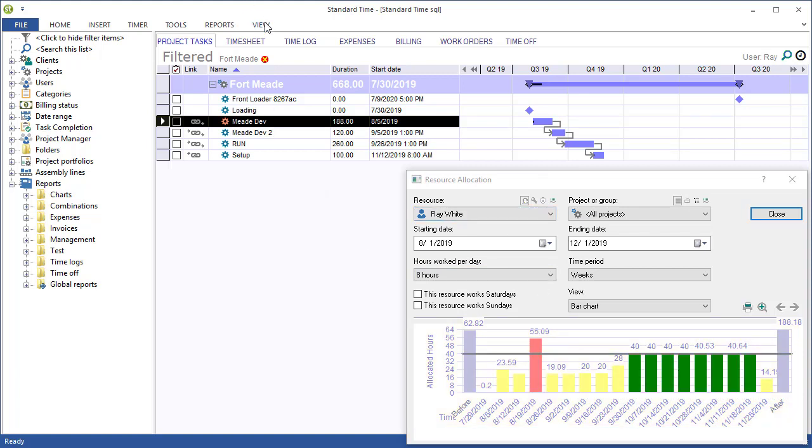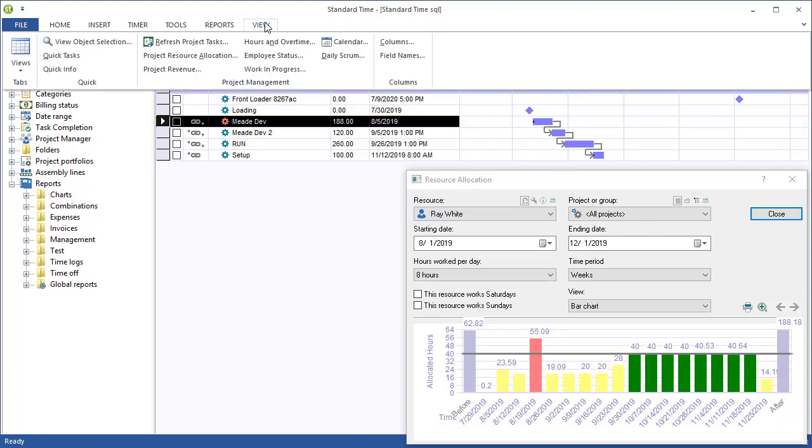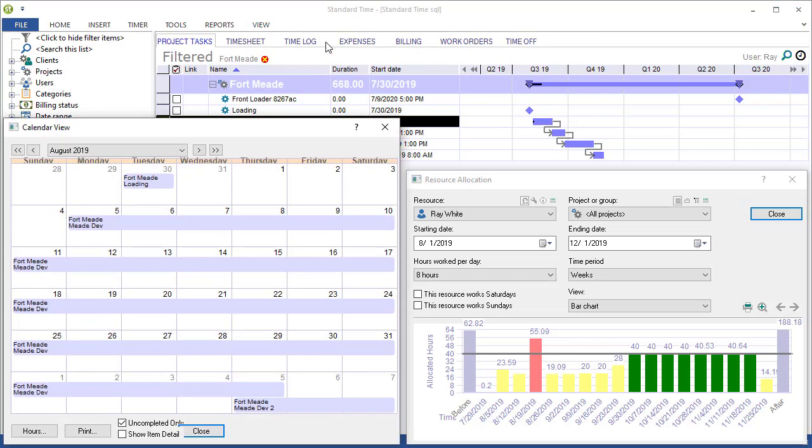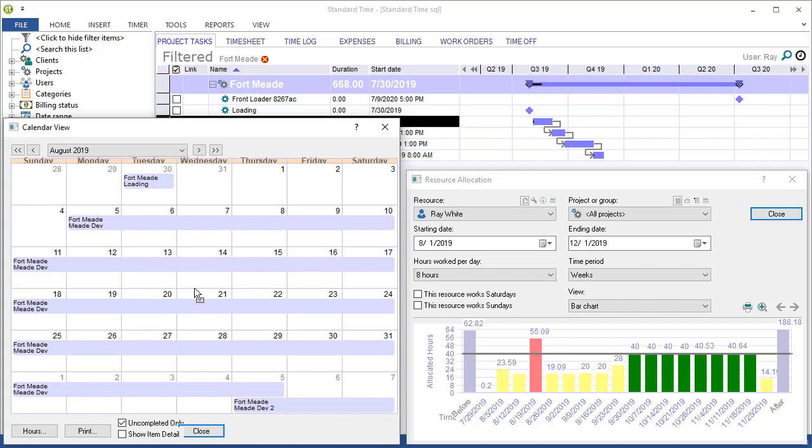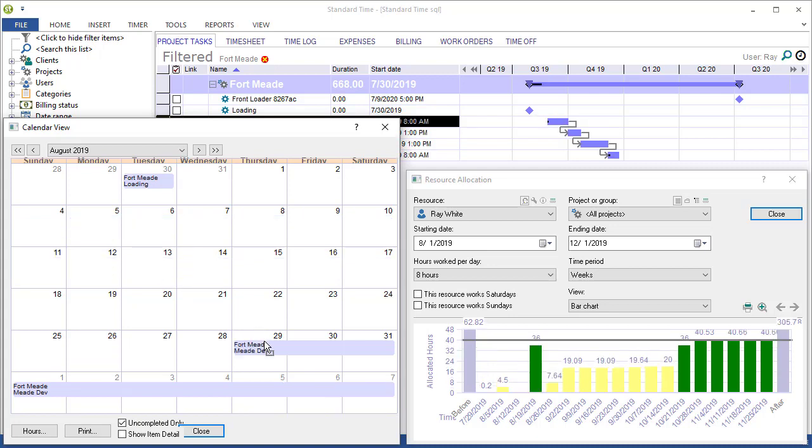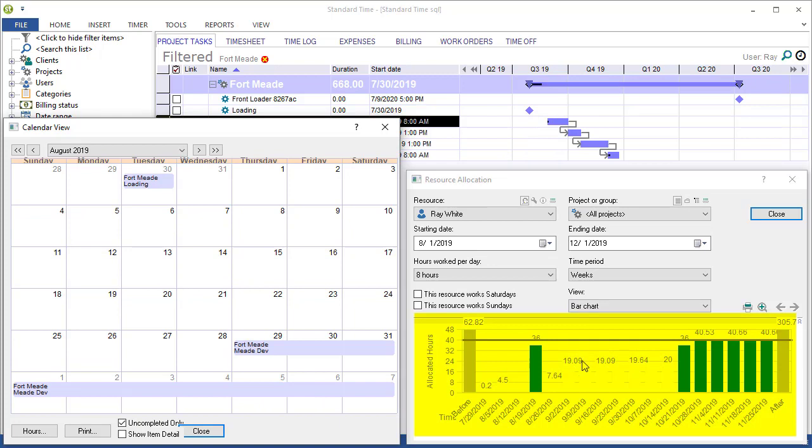Did you also know that you can go to the view menu, choose calendar, and drag and drop the same tasks that you see in the calendar? So as I drag and drop those, you'll notice that the Gantt chart updates and the resource allocation bar chart also updates.